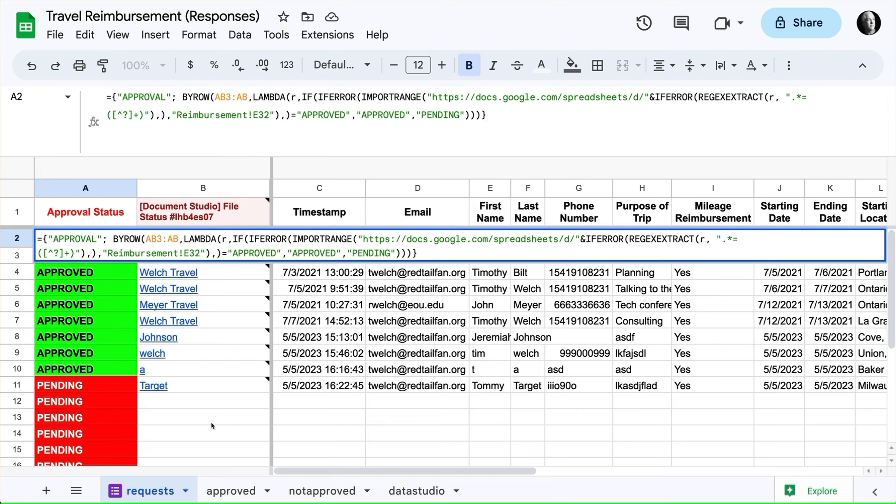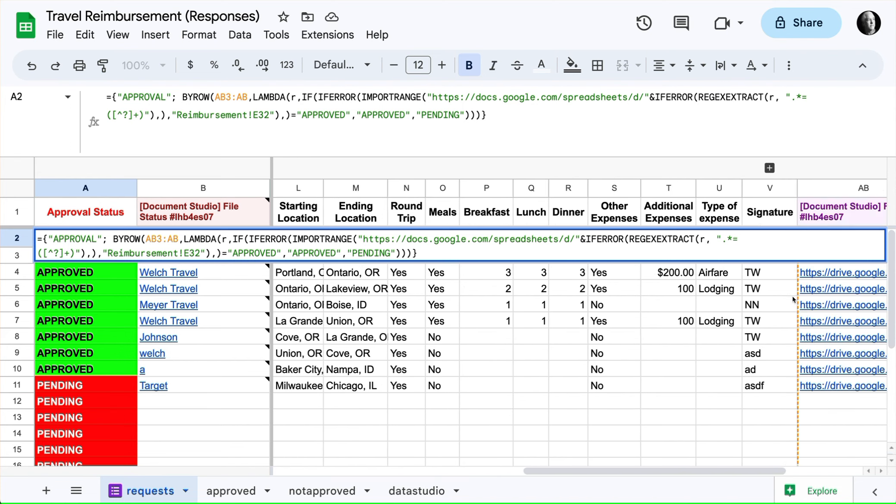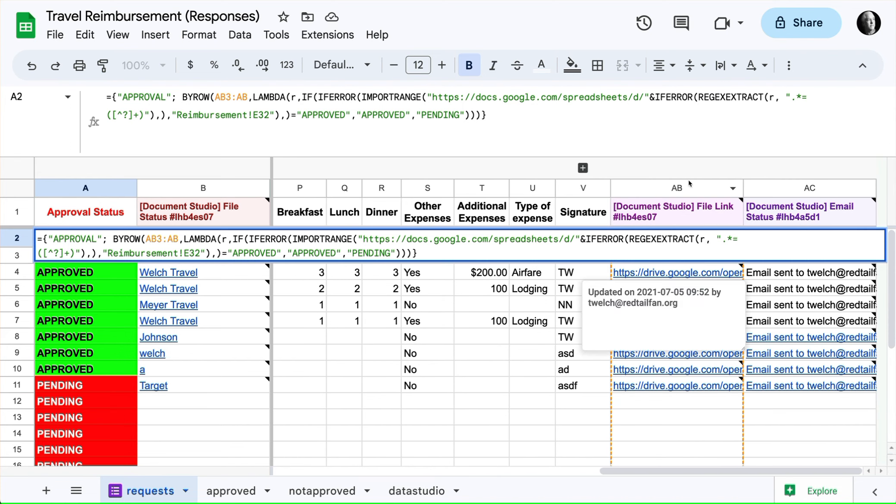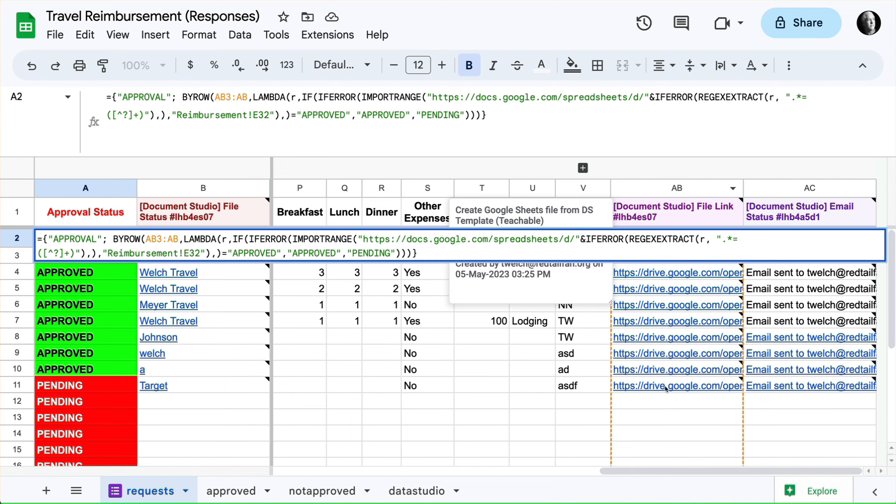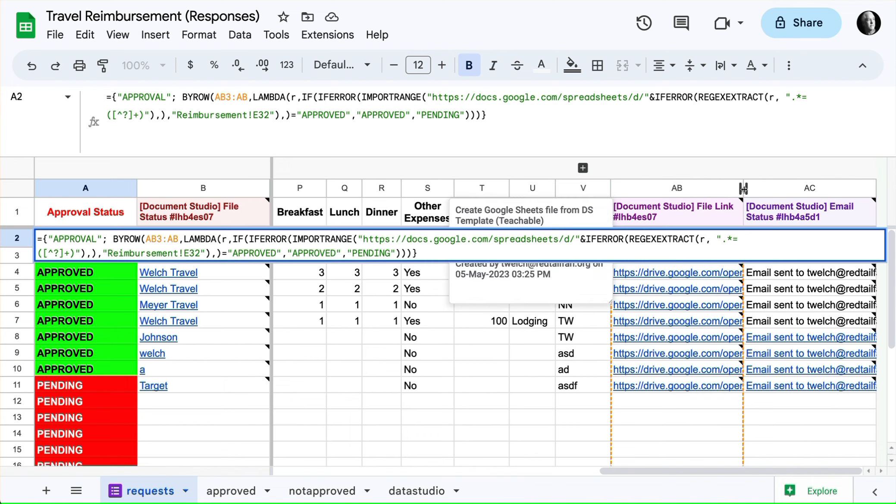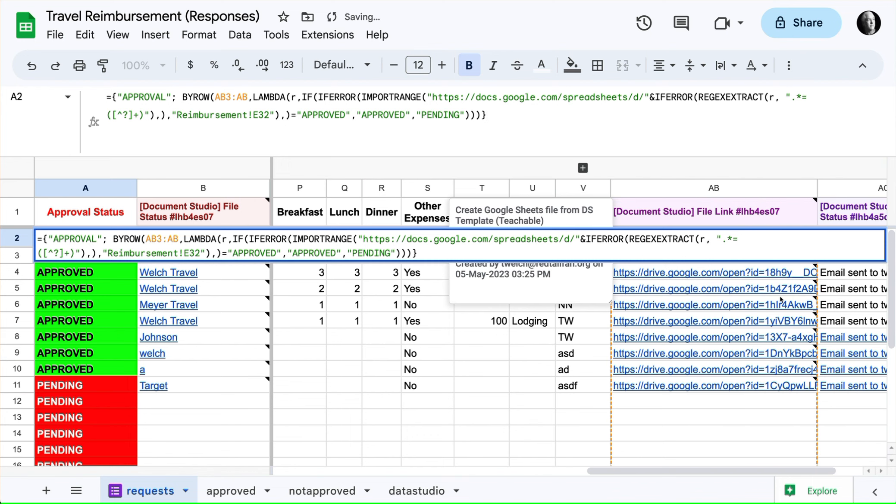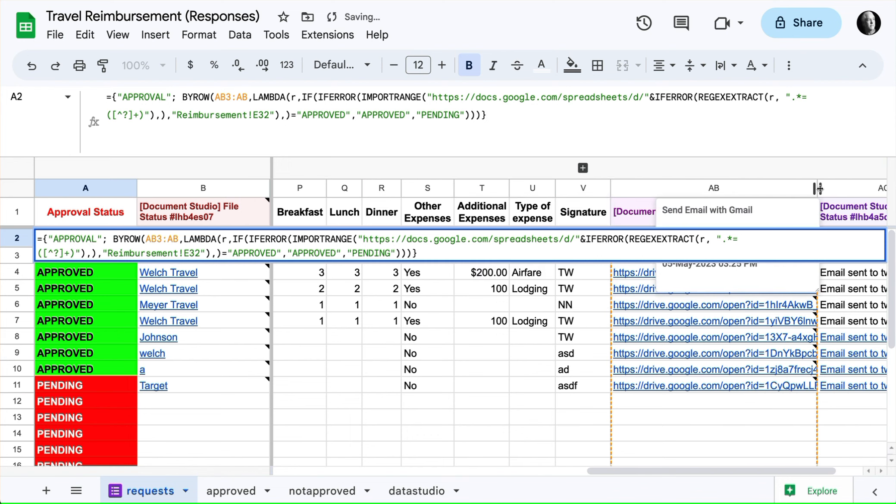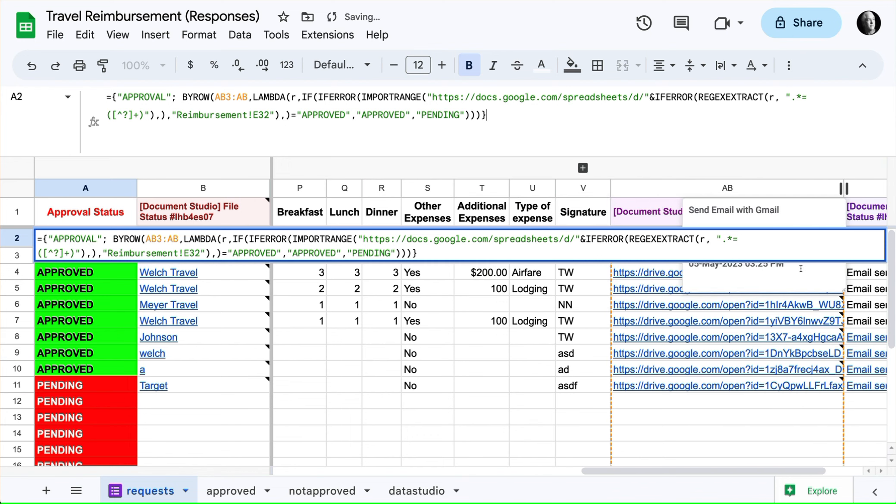A couple of other things, this is just a by row lambda, we're assessing the data over here in AB3 to AB. We're assessing this data here, and the reason we're having to do that that way is if you take a look at this, Document Studio did not use the actual URL that would be the URL of a document.